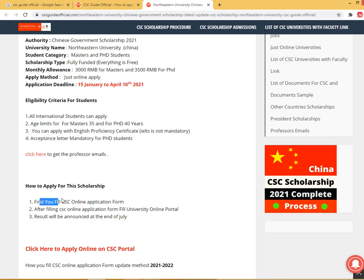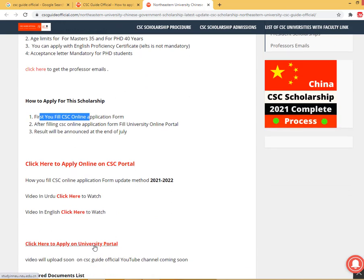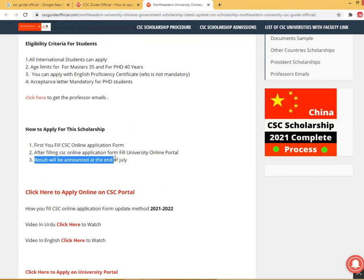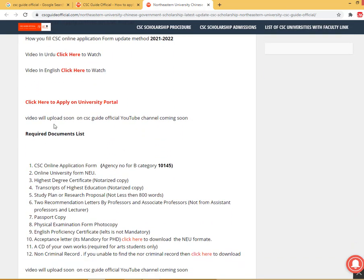First, fill the CSE online application form, and after that you must fill the university online application form. Click here to fill the CSE online application form and click here to fill the university online application form. Results will be announced at the end of July. No need to send hard copies and no application fee — just apply online.